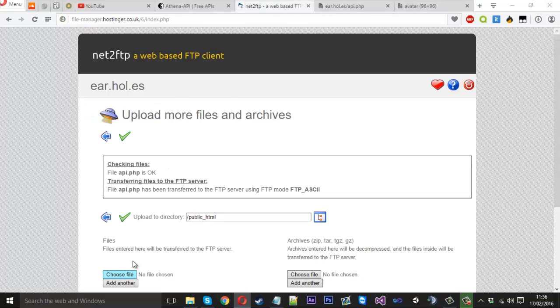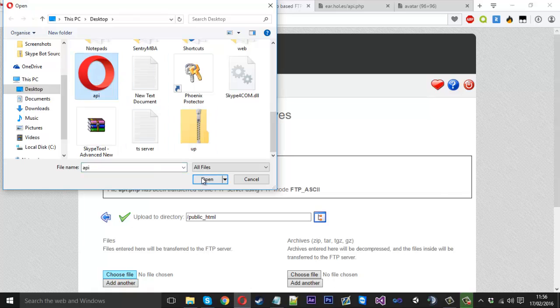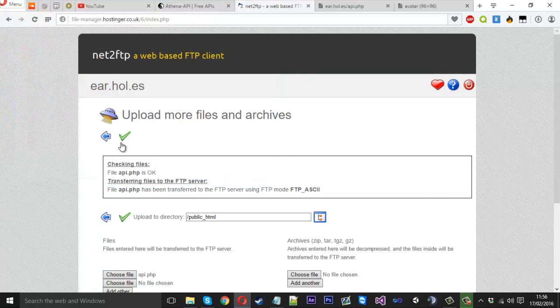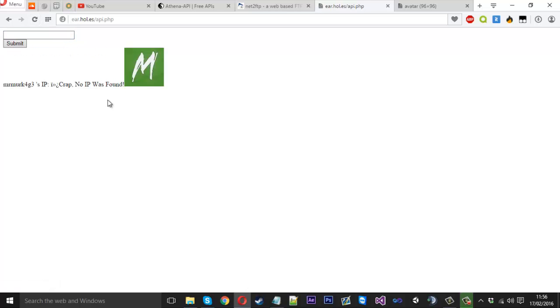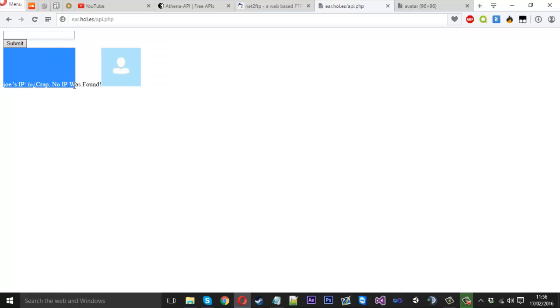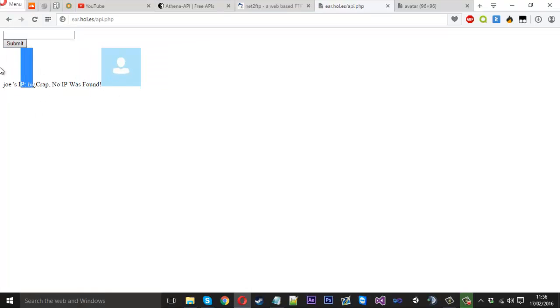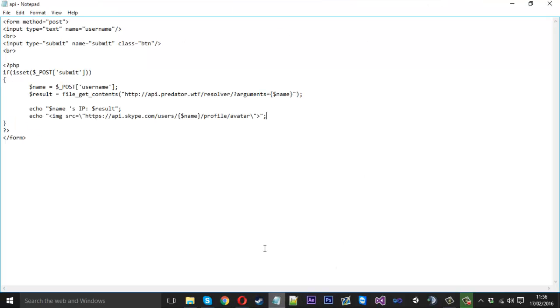We'll save that. Let's quickly re-upload this file. And what we should see now is it'll grab the image of the user too. So if I refresh. Yeah. So it's got my image. If I was to type another username. Like that. Joe's IP was not found. But you'll see we got like this big sort of gap here. And the image is on the same line. So we can prevent that.